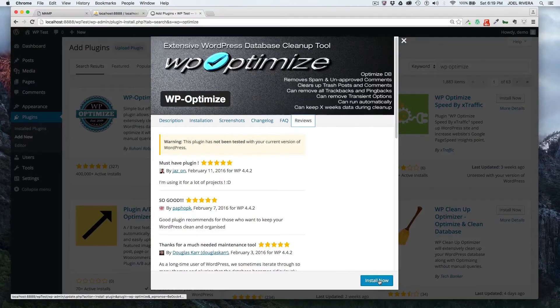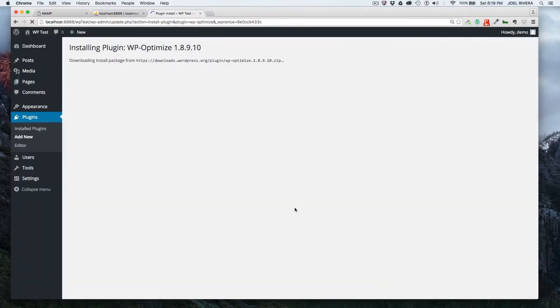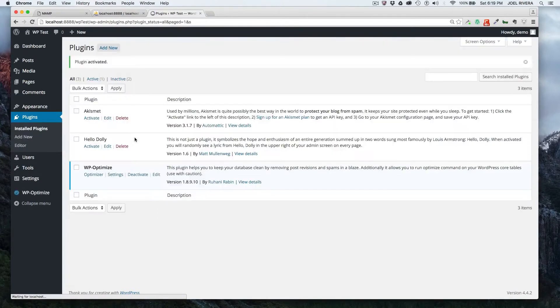So when you're ready to install it, just click on install now. It'll go through the process of downloading the package, unpackaging it, installing it, and then you'll get the successfully installed message. Once you get that, you click on activate plugin.